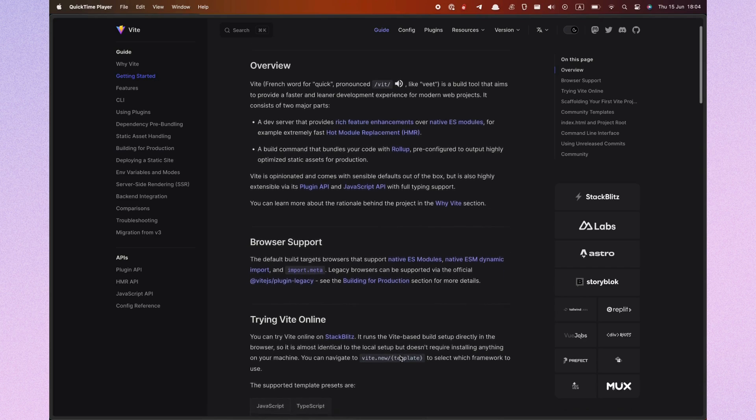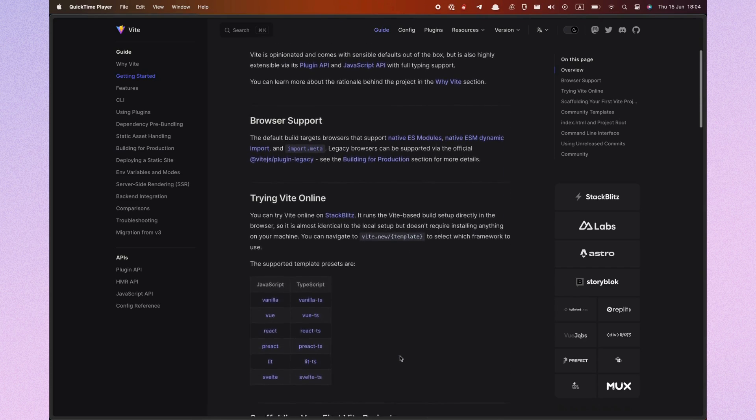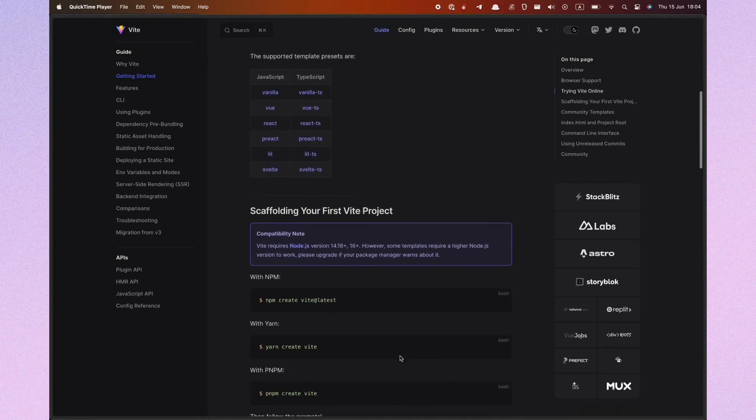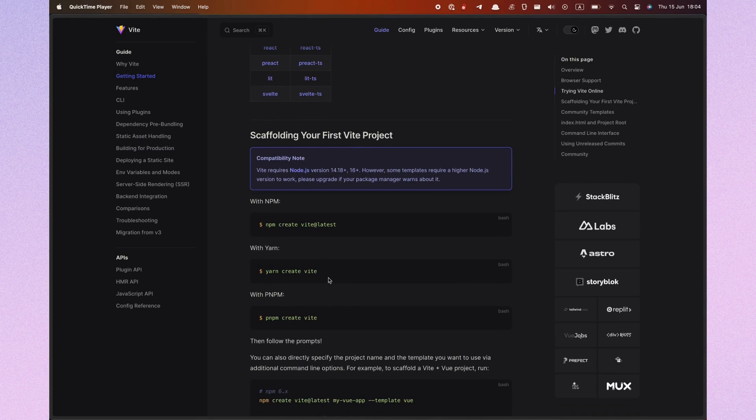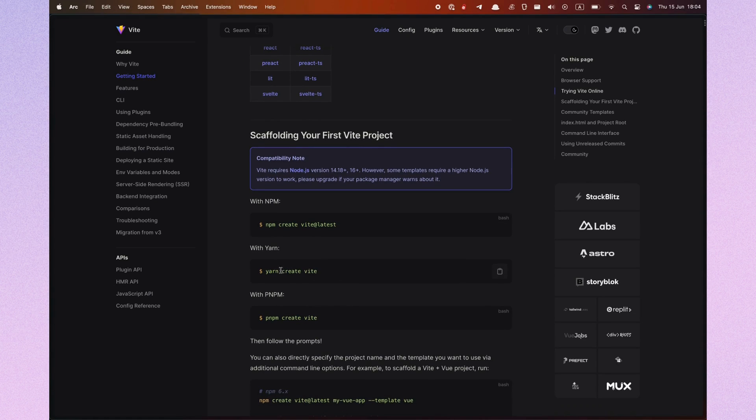Let's follow the Vite official documentation. I will use Yarn, but you can use any package manager you want.